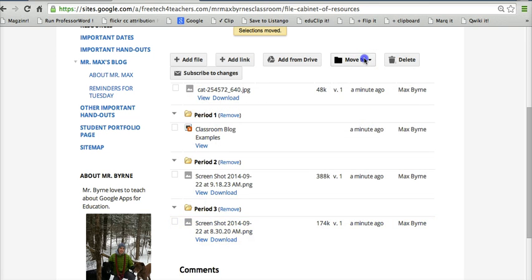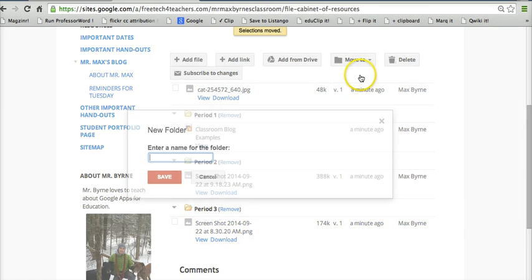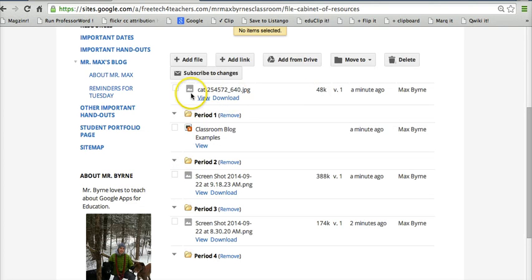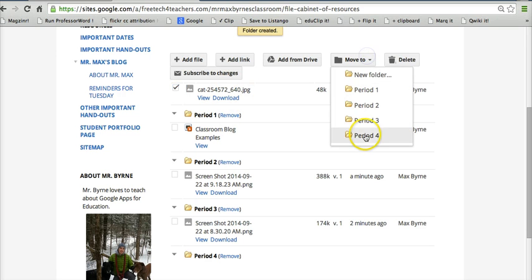There we go. And we'll make one more folder. And now I'll select that file and I'll move that to Period 4.